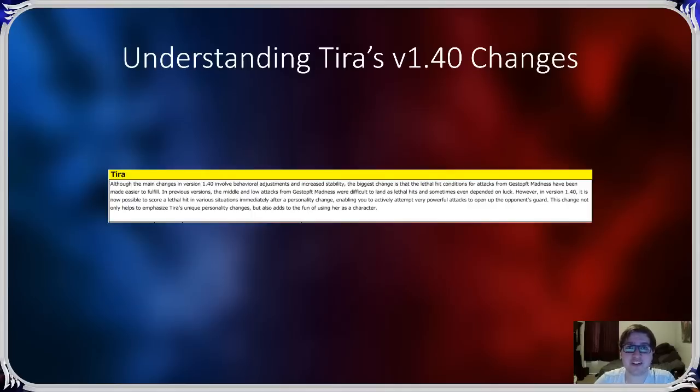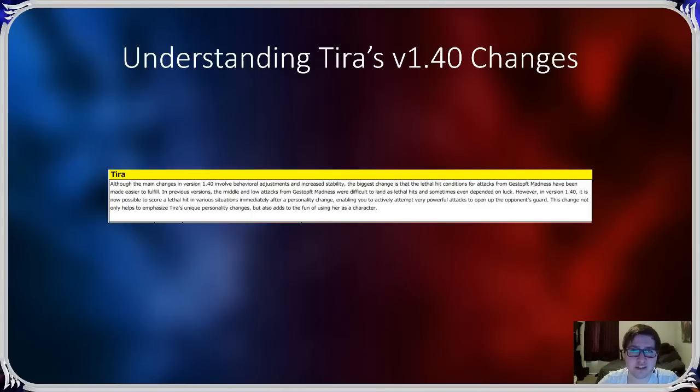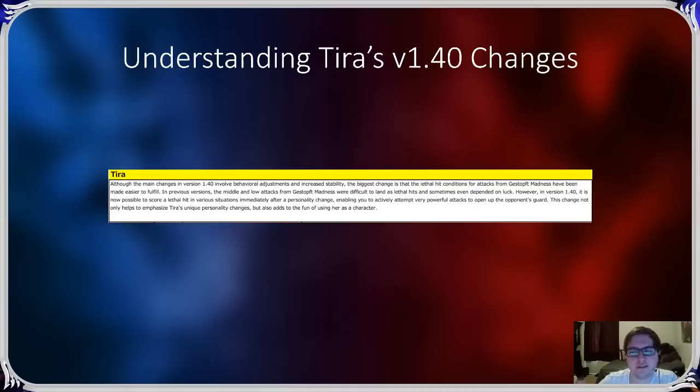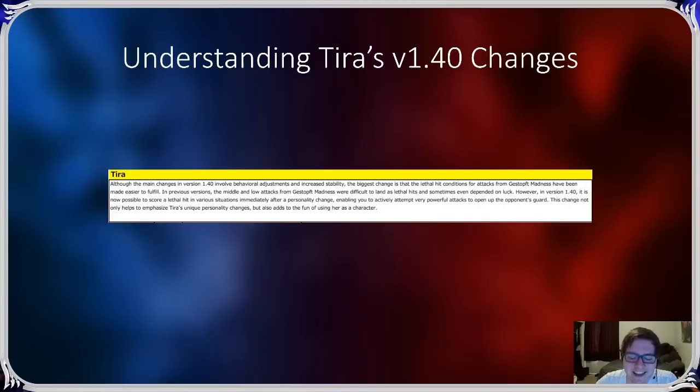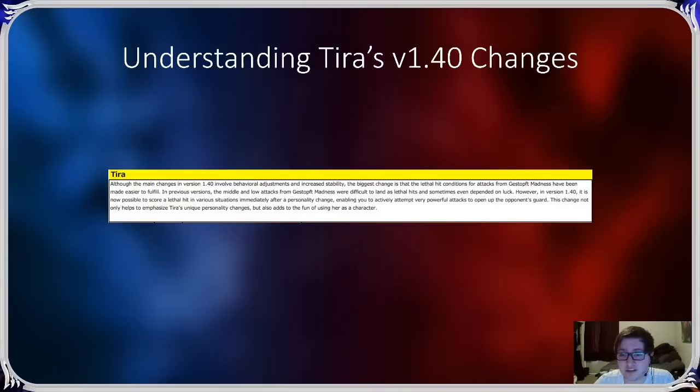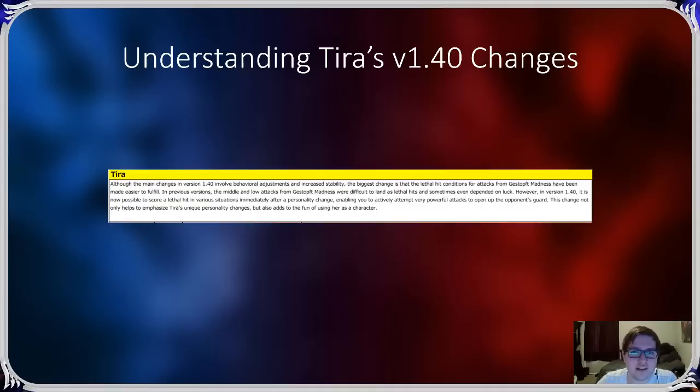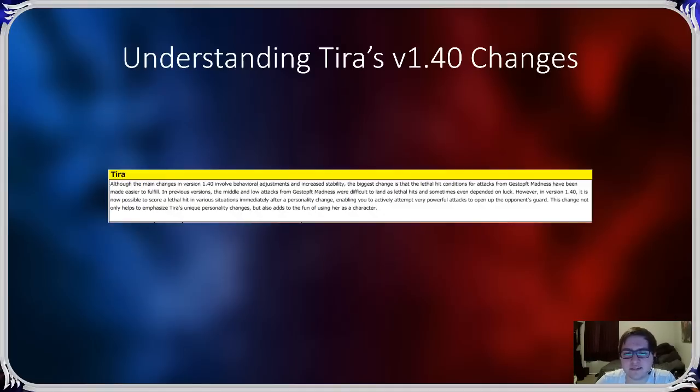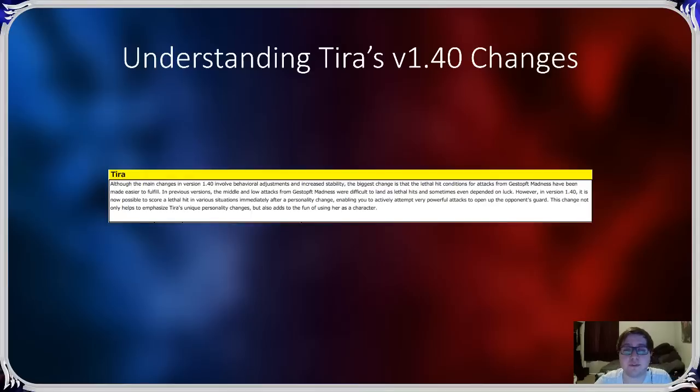Hey guys, it's Vodka here with a hopefully quick video regarding Tira's 1.40 changes. I wasn't actually going to make a video on this, but my top donator, Rage Magikarp, was like please? So, you know, I gotta. Most of the changes are stability and quality of life changes for her.